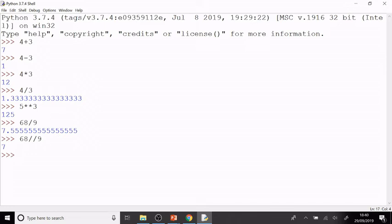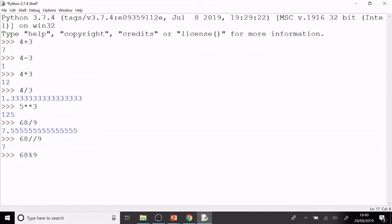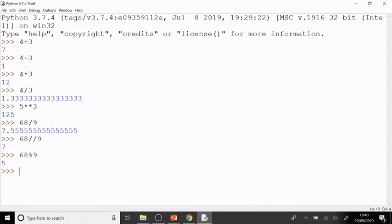Possibly more usefully for this course is the remainder, and that's going to become very important when we're starting to look at prime numbers and looking at whether numbers are co-prime. For that, I use the percentage symbol. So 68%9 tells me what is the remainder when I divide 68 by 9. And so these two lines together are telling me that 68 divided by 9 is 7 remainder 5.